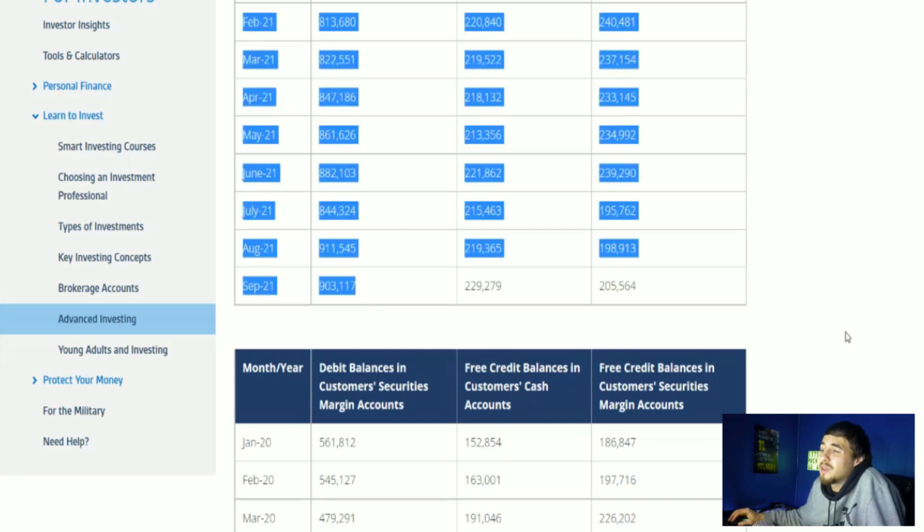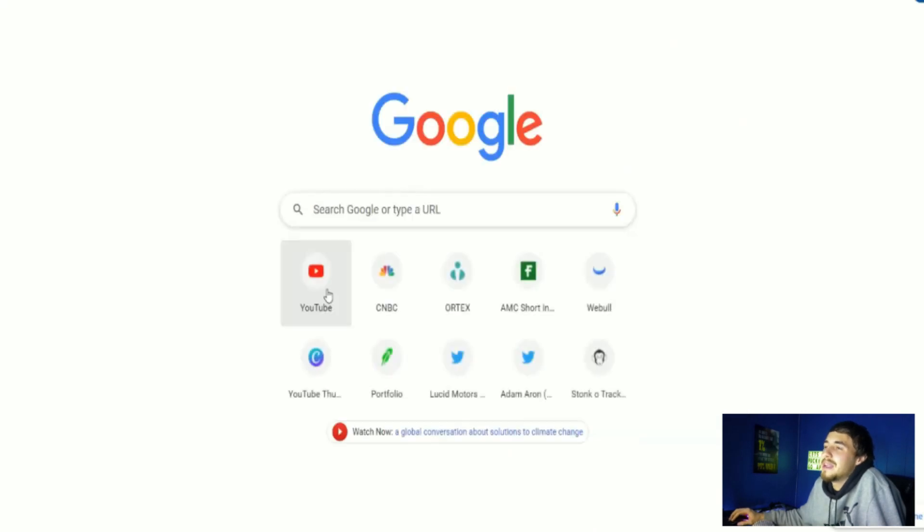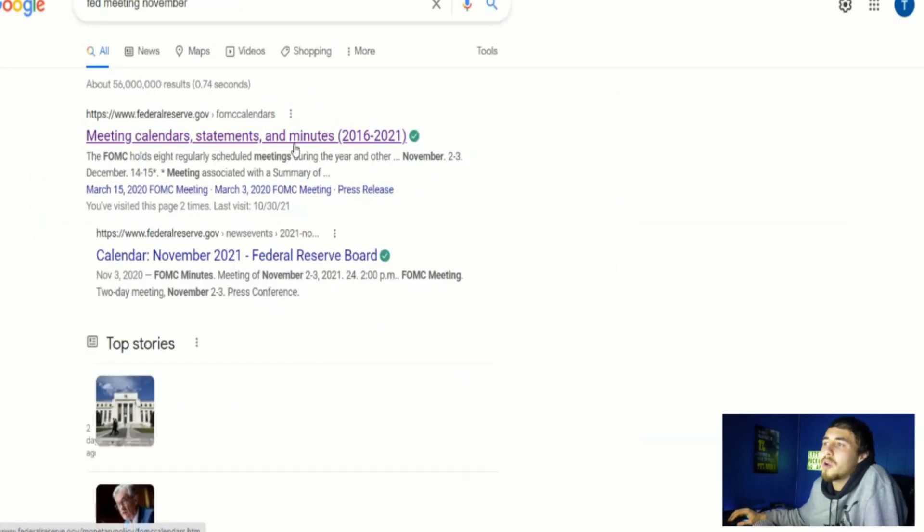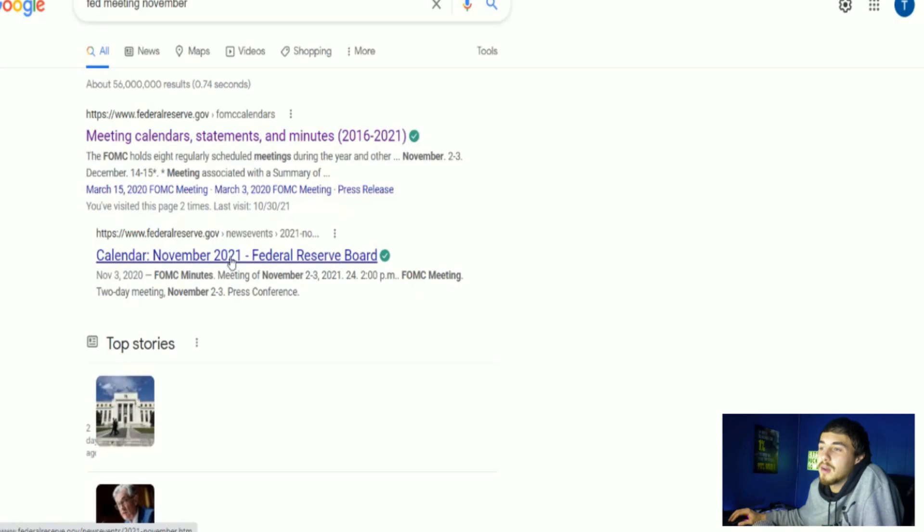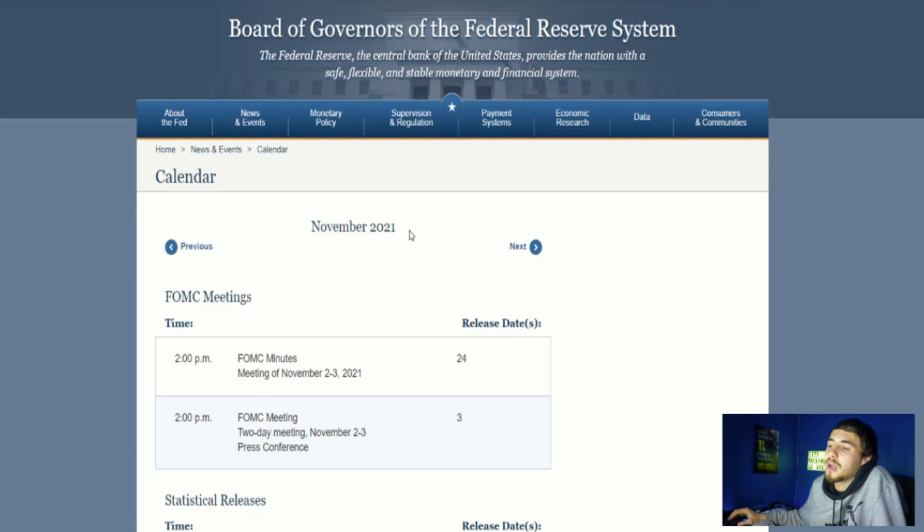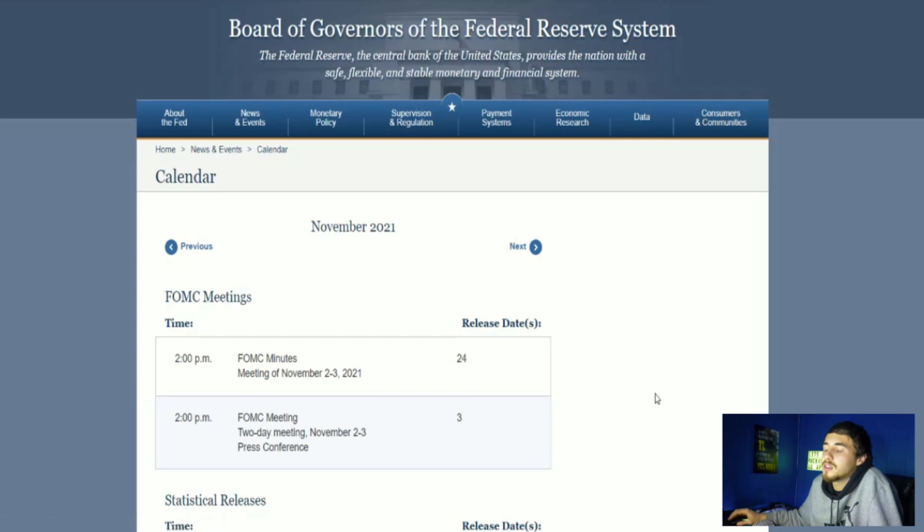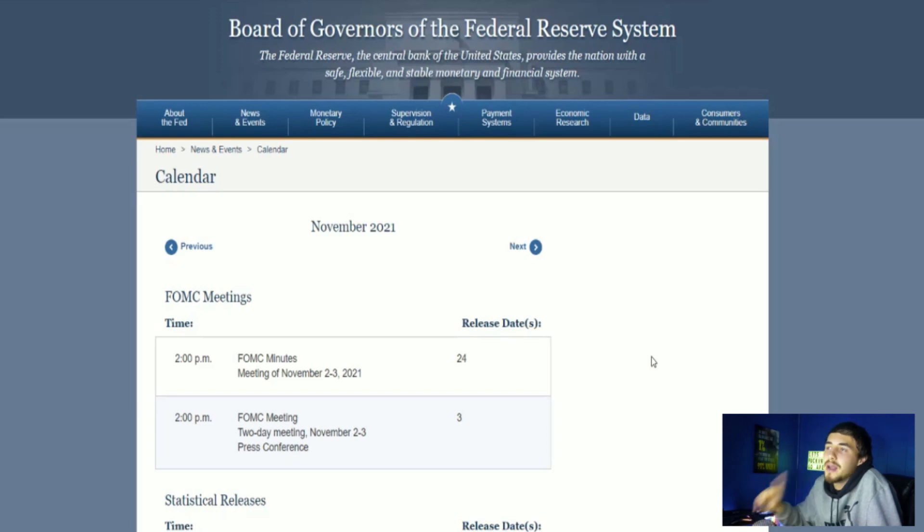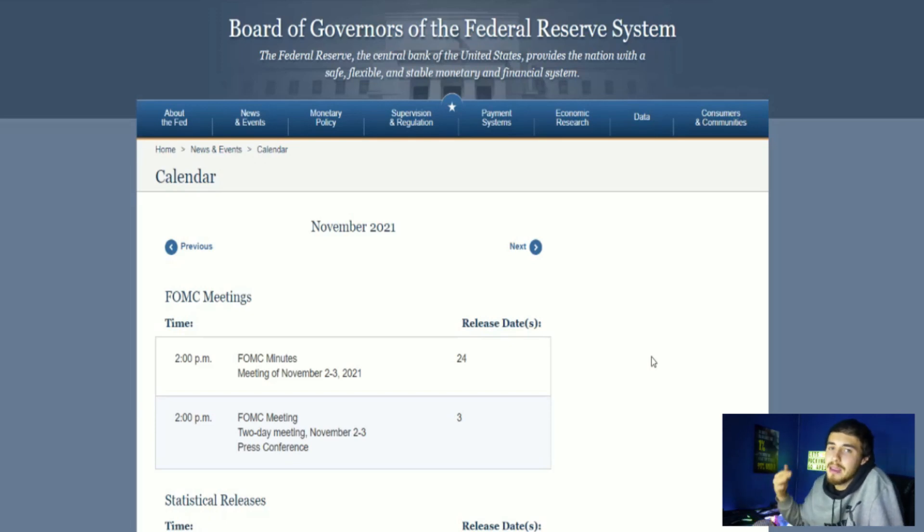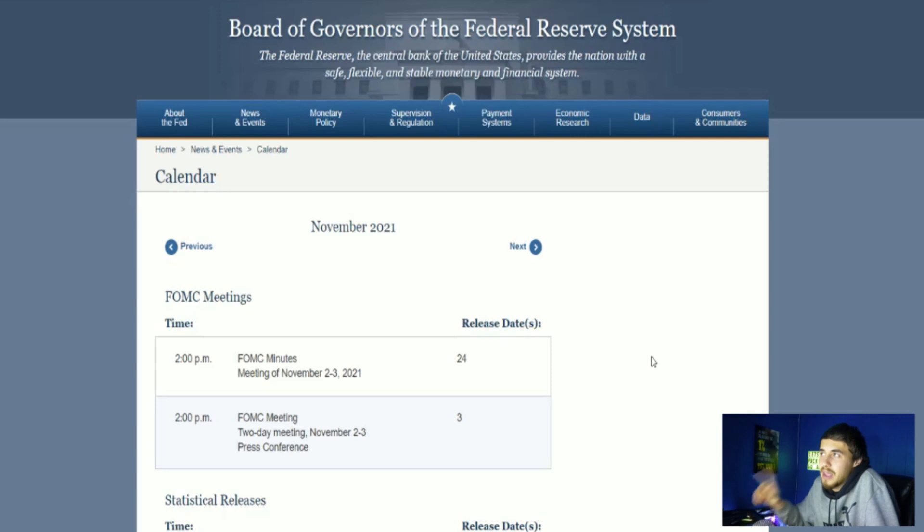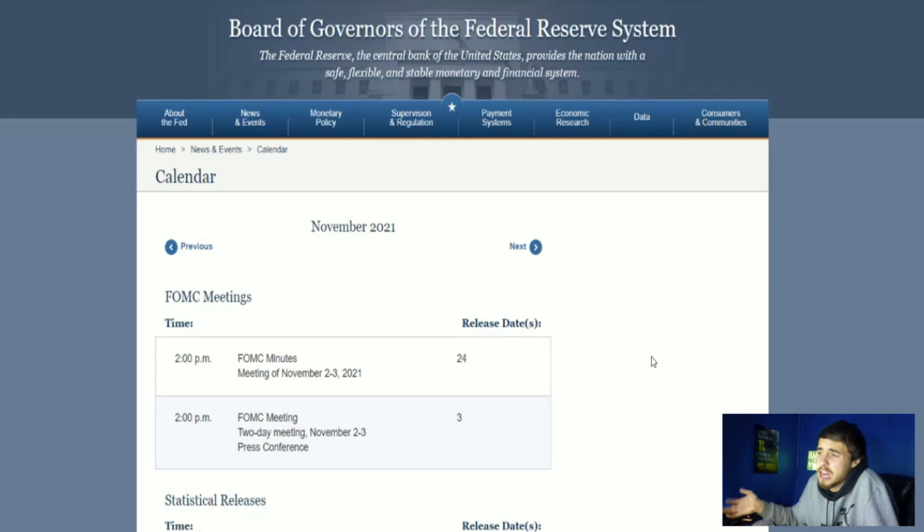This is really all coming from the over-leverage situation in our market. September 21st, 2021, we had $903.117 billion dollars of margin that is outstanding. We're almost at one trillion dollars of margin outstanding, that is absolutely insane. We also have the Fed meeting November 1st or 2nd through the 3rd at 2 p.m., FOMC minutes. We're going to have Jerome Powell meeting and discussing everything, and we are expected to see tapering. This could cause the market to sell off.